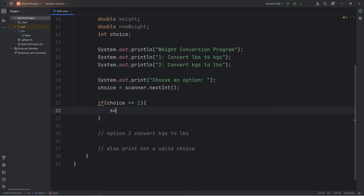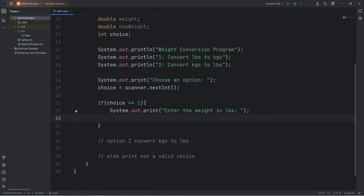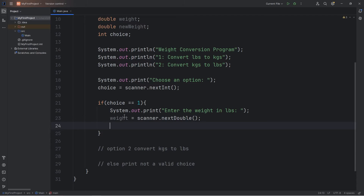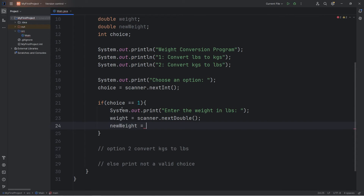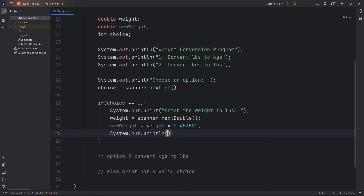We're converting pounds to kilograms — we'll ask the user to enter the weight in LBS. I'll use print instead of println. We will assign our weight using our scanner with the nextDouble method — we'll accept a double value. Then we will assign our newWeight equal to the weight times 0.453592. Then we'll output the new weight in KGS.